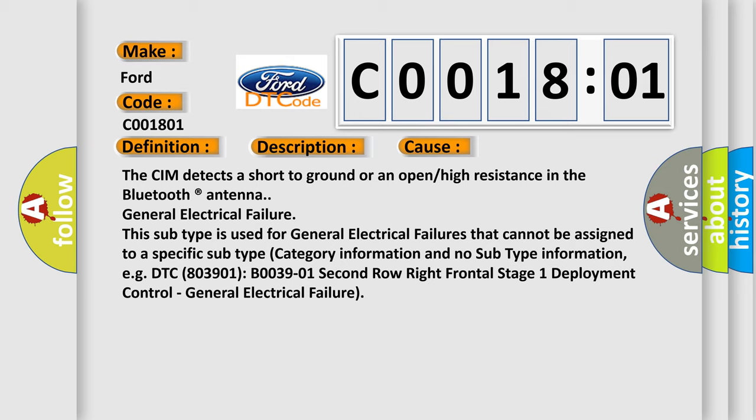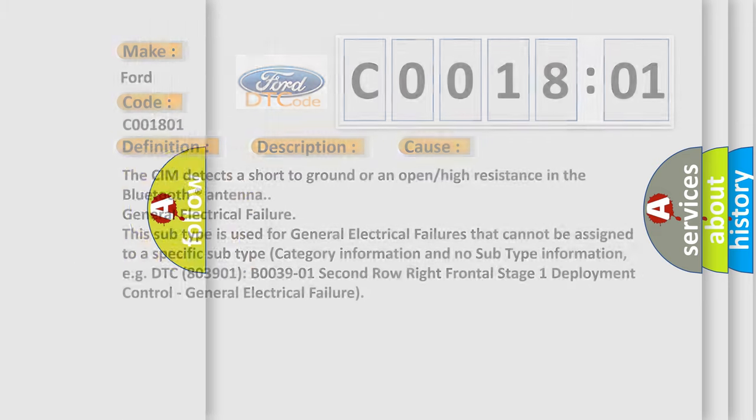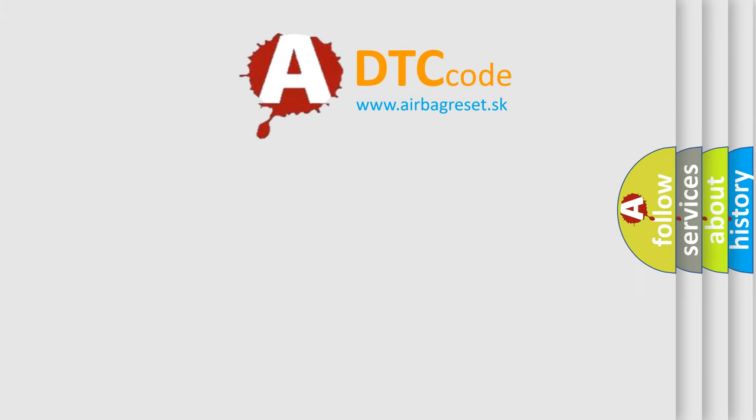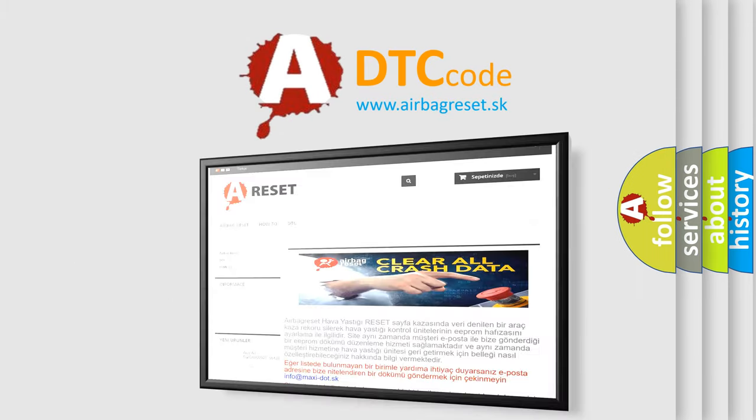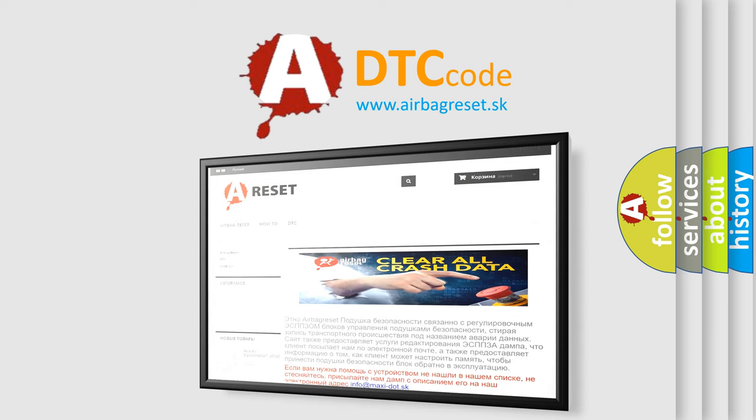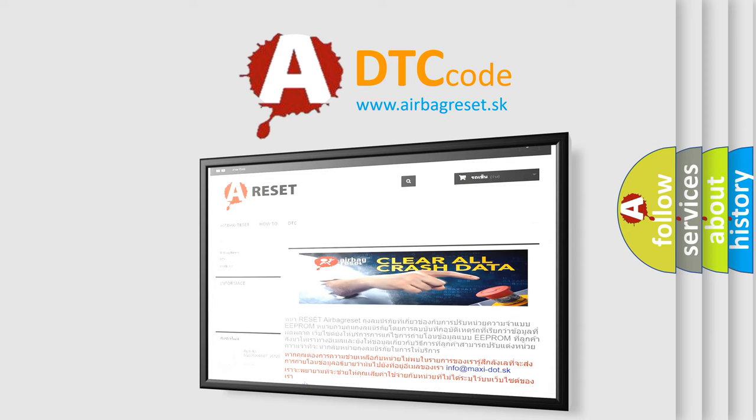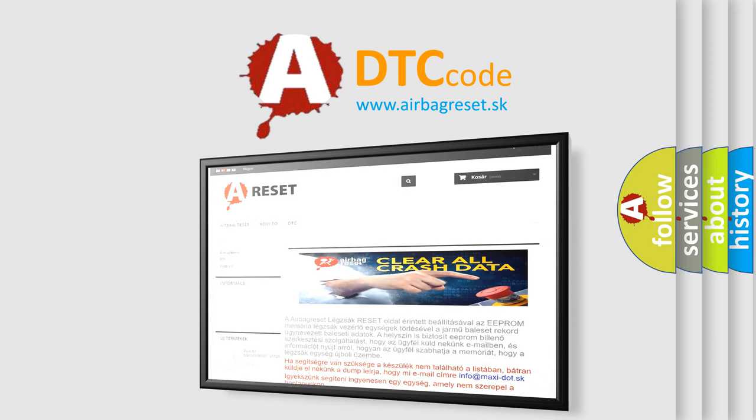The Airbag Reset website aims to provide information in 52 languages. Thank you for your attention and stay tuned for the next video.